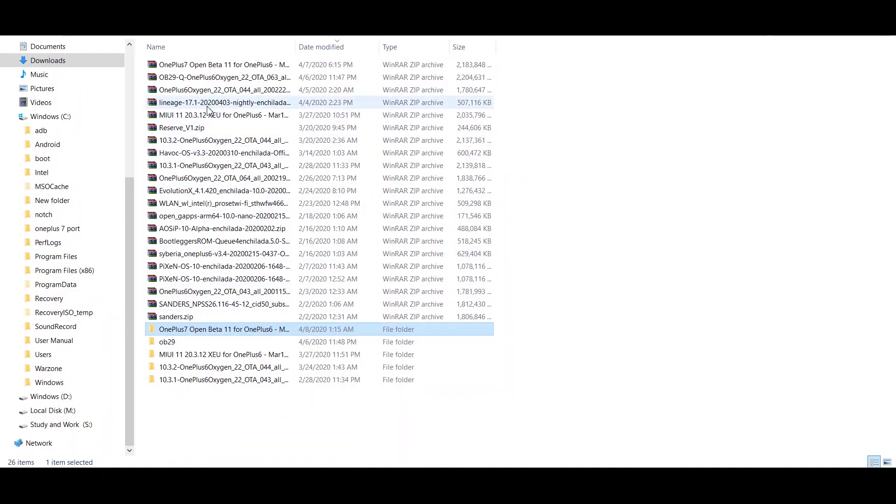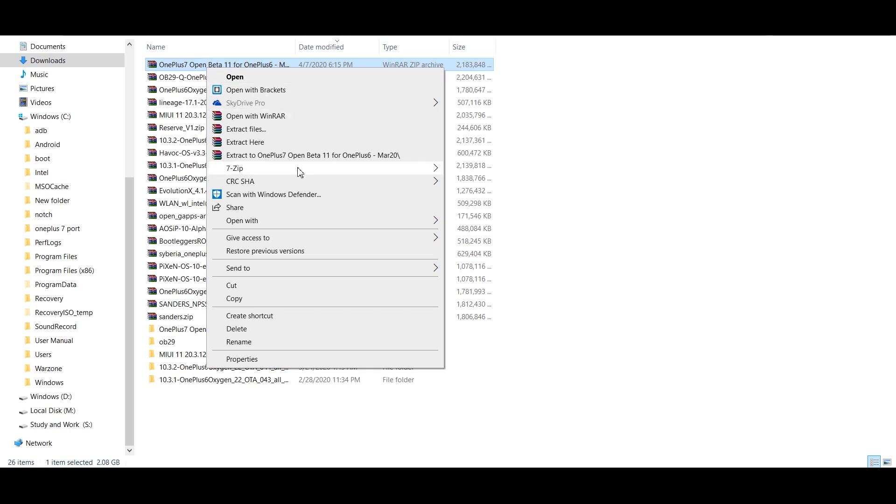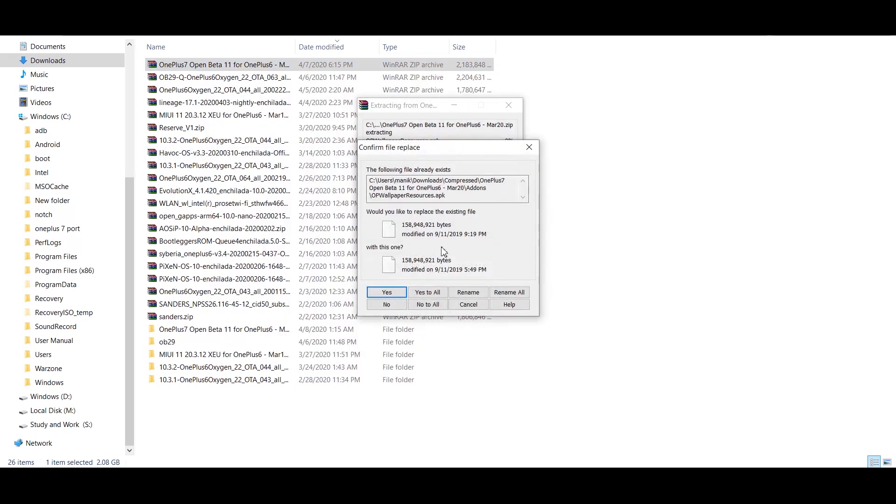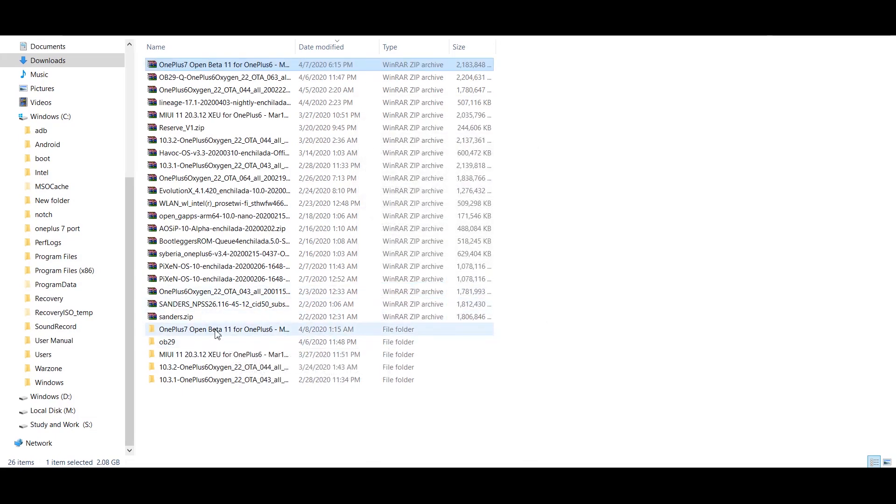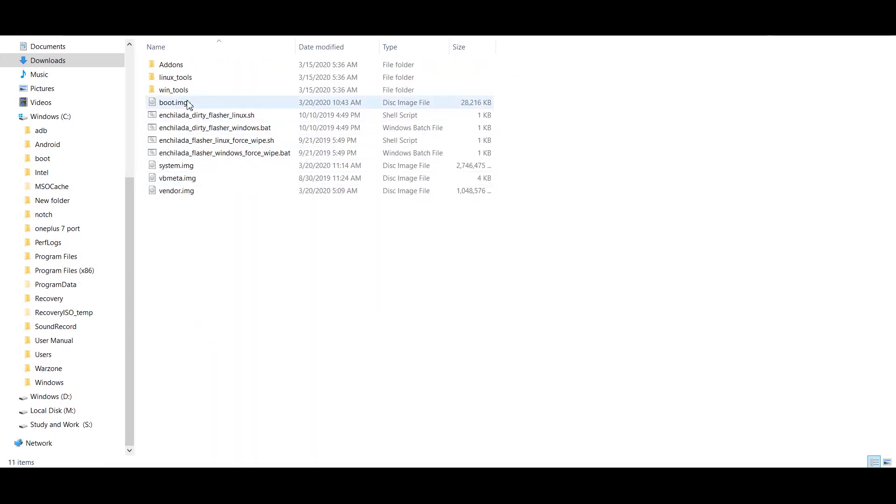The flashing process is as easy as 1-2-3. You just have to download the zip file of this port from the link in description area. Now extract this zip file in your PC and restart your OnePlus 6 or 6T in fastboot mode.